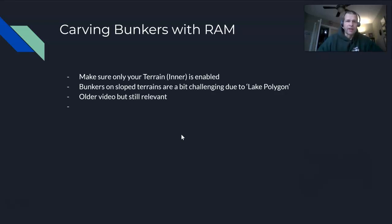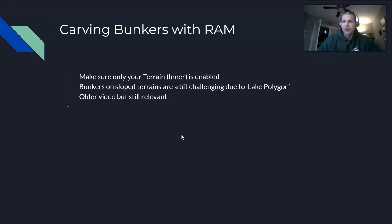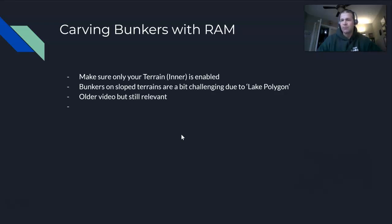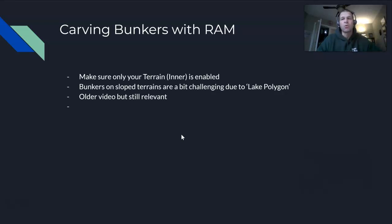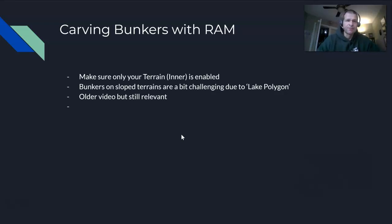Just a couple things about carving bunkers with RAM: first of all, make sure only your terrain inner is enabled when carving with RAM. RAM will get confused if you have multiple terrains and it might either dig on the wrong one or not dig at all.